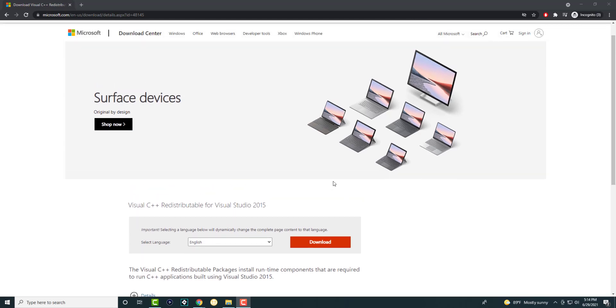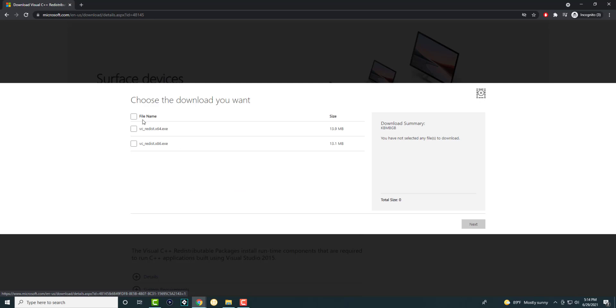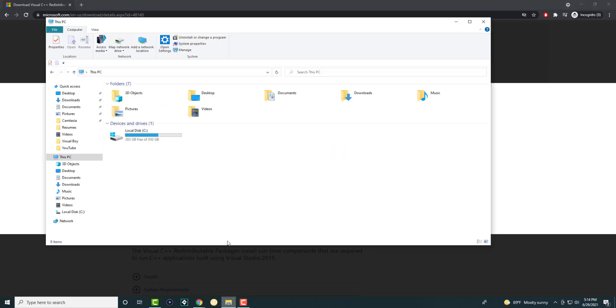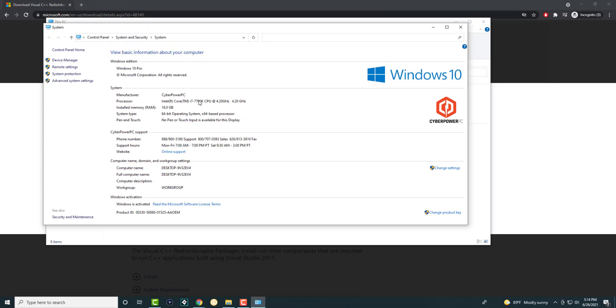I will leave this link in the description below for you to check out. You're going to press download and make sure you download the right one. The way you can do that is if you go to your file explorer, go to This PC, click properties, and a screen will pop up and you can see from here which one you need to download.